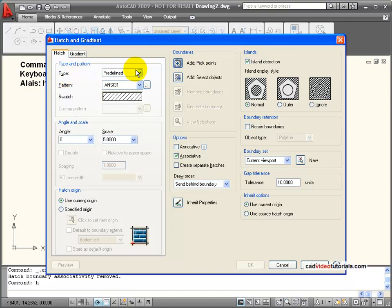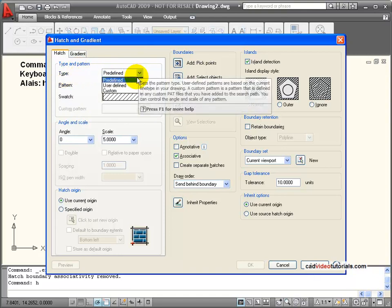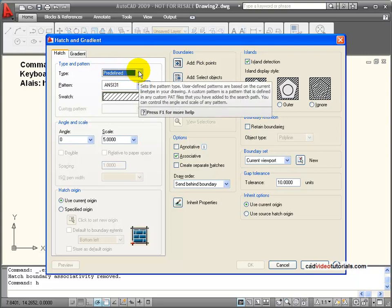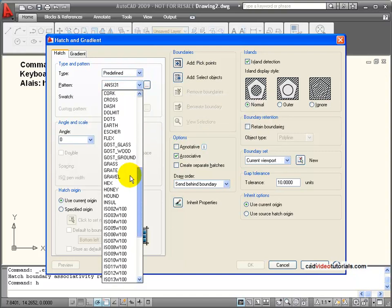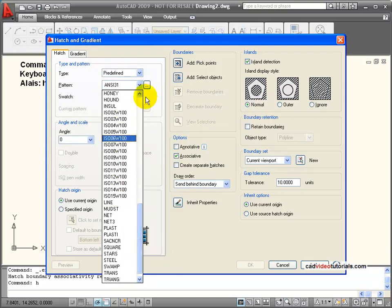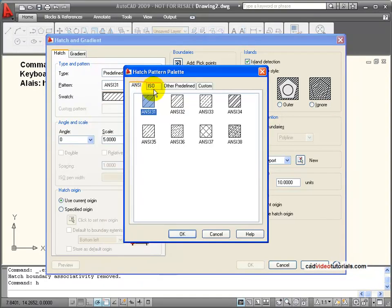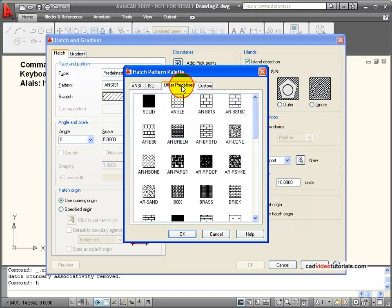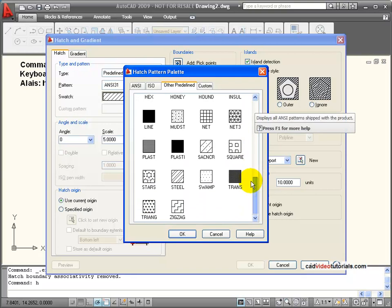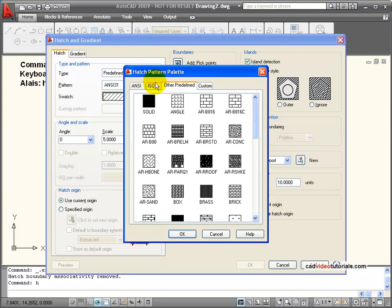First, the type and pattern. We have pre-defined hatches already available inside AutoCAD, and these can be picked by their name or we can visually search through them. We have ANSI, which are defined standard hatches used to represent different materials. Or I have other pre-defined hatches you can pick from, and some of them represent a variety of materials. I also have a solid fill that I can use.